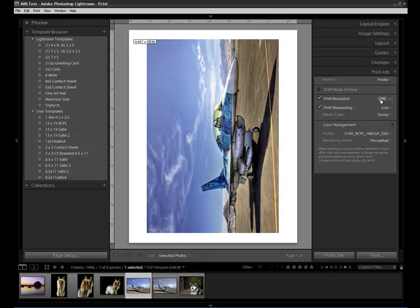To take this image and print on a 13 by 19, I tell it Super B media, a cell size of 18 by 12, a resolution, it does it. When I want to send it to 8.5 by 11, 8.5 by 11 media, a cell size of 10 by 8, same resolution, and it resizes it. Very, very quick, effective, and efficient. It does a tremendous job making this happen.